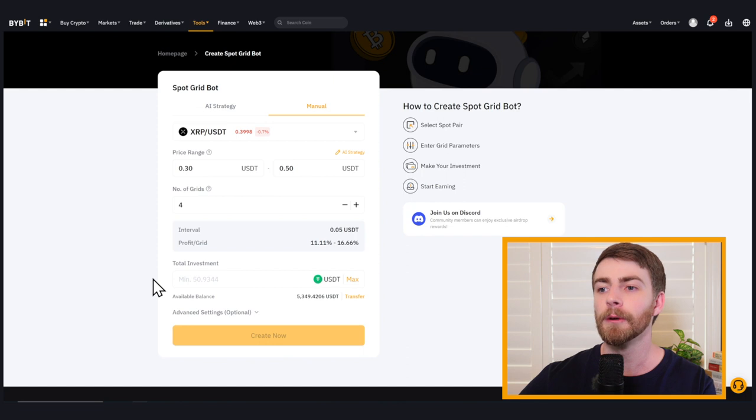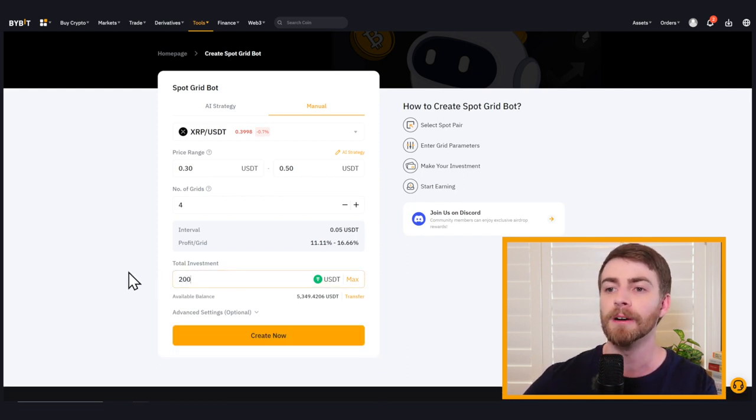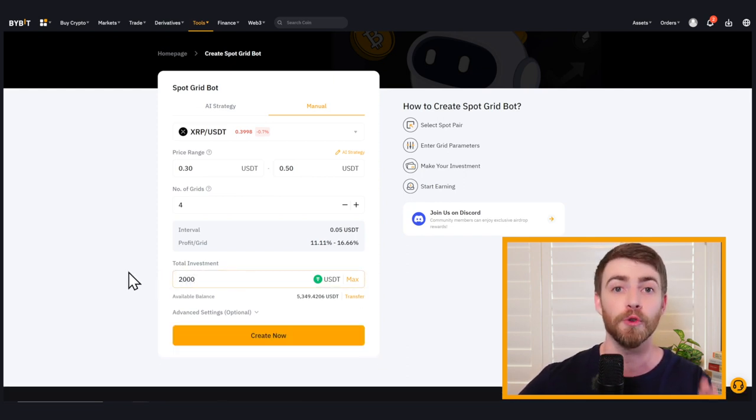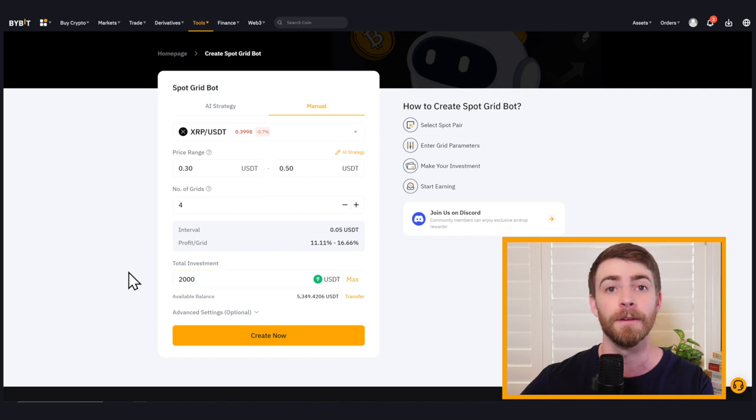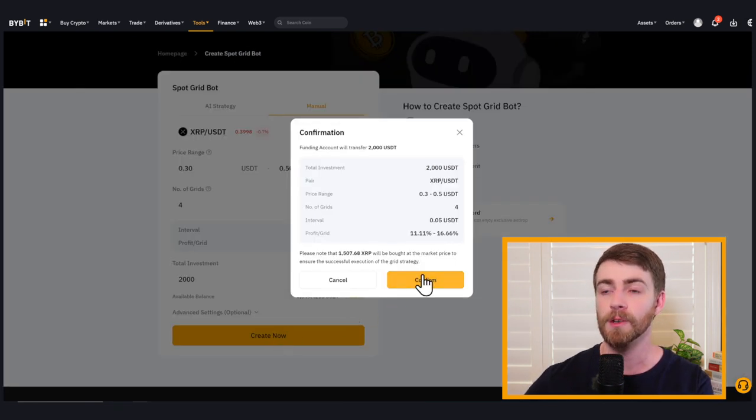All right. Now we've got some funds in our spot account. We can choose our total investment amount for this trading bot for this particular one. So we click on create now.